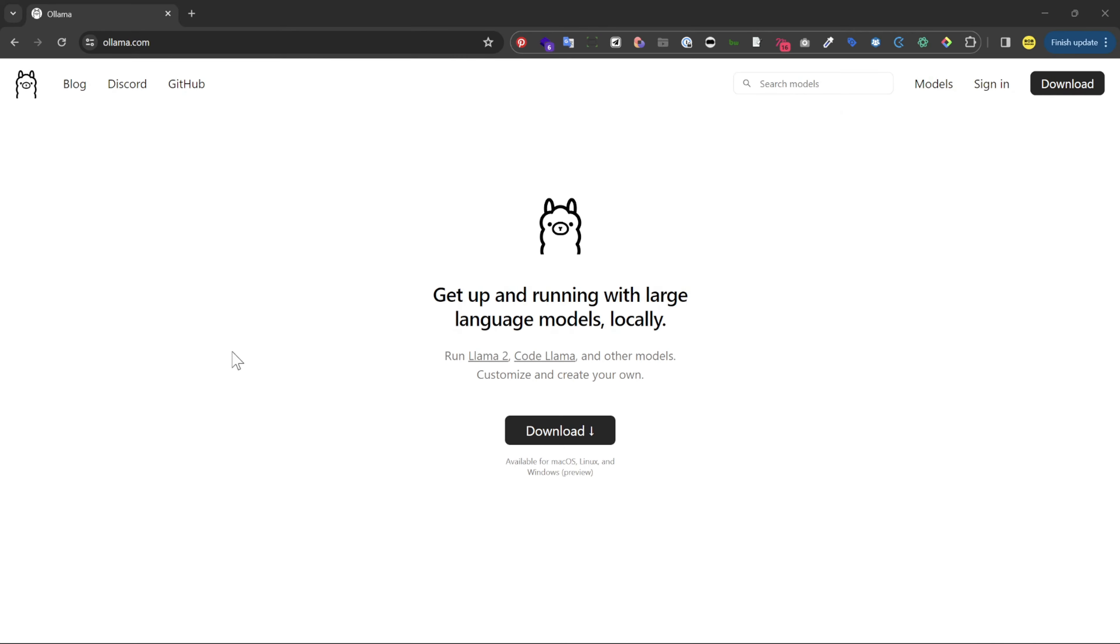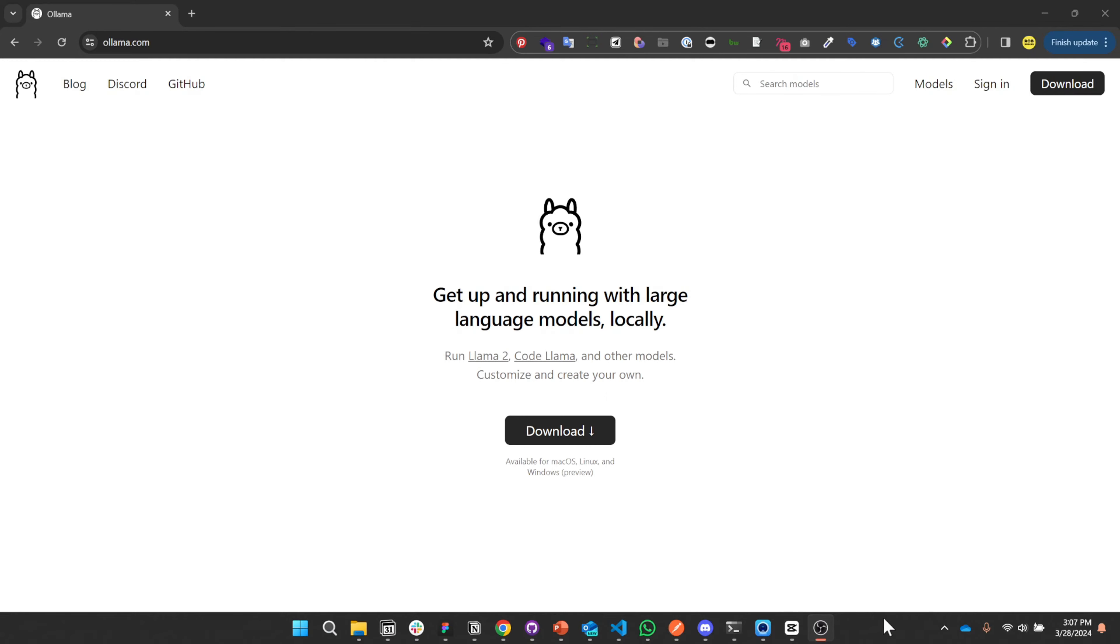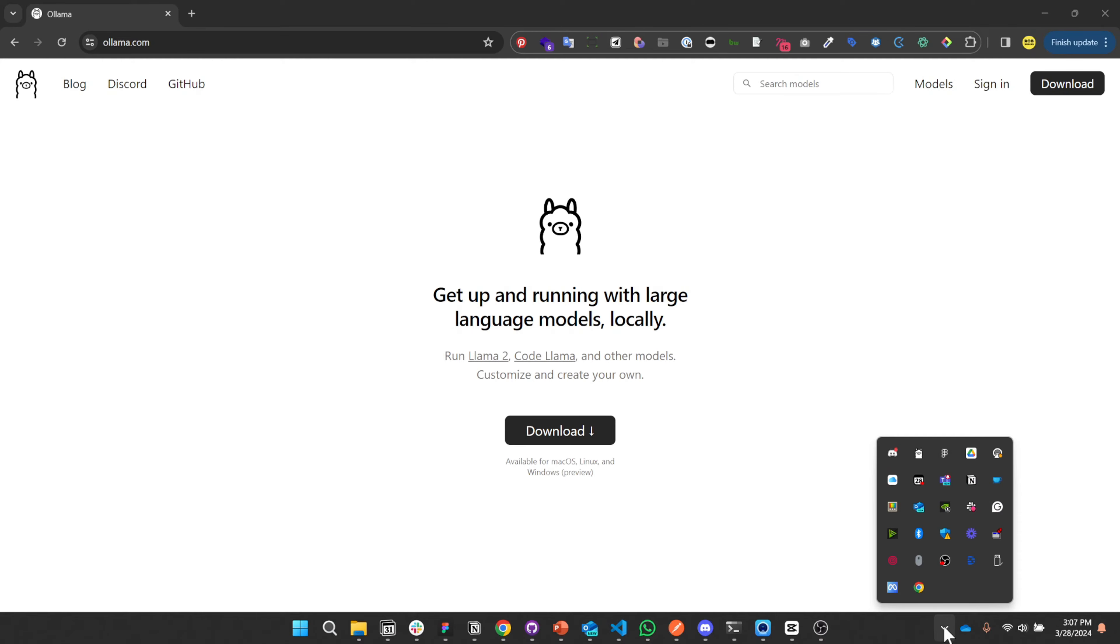Okay, so once that setup file has finished running, I didn't actually see anything obvious in terms of a change to my interface, but if you look down here in your taskbar you'll see the little llama icon indicating that it's running.